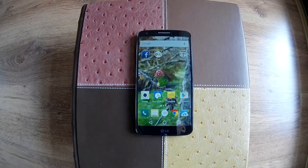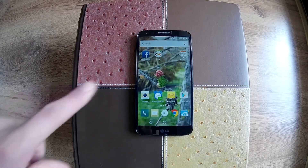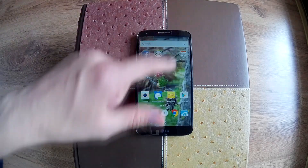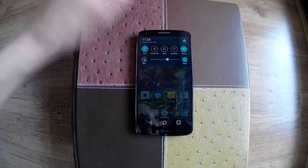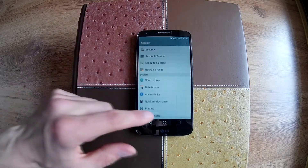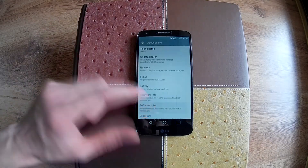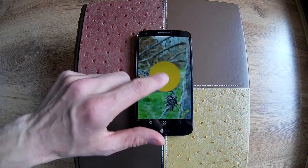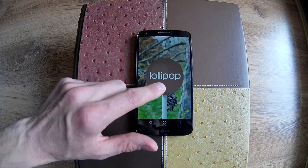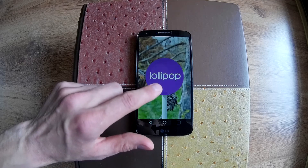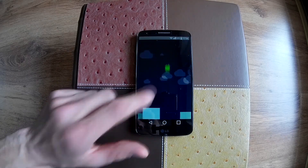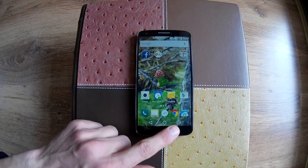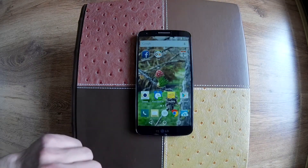Hello, in this short video I will present the Google Now Launcher app running on LG G2 with official Lollipop from LG. Until now, Lollipop is running very well on this particular device. I like that LG kept the soft keys like the Nexus line.